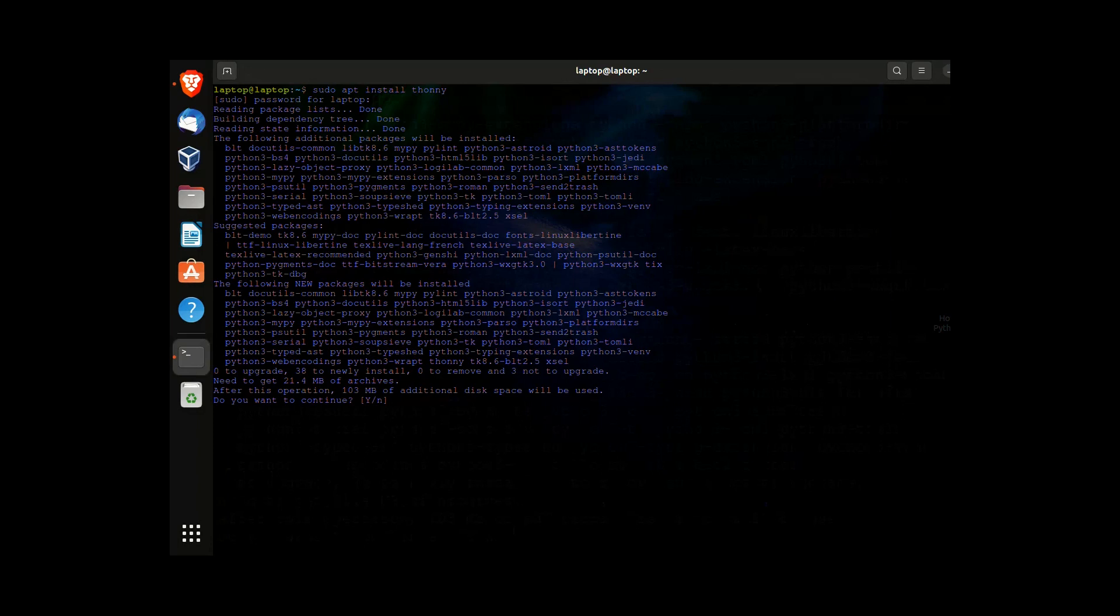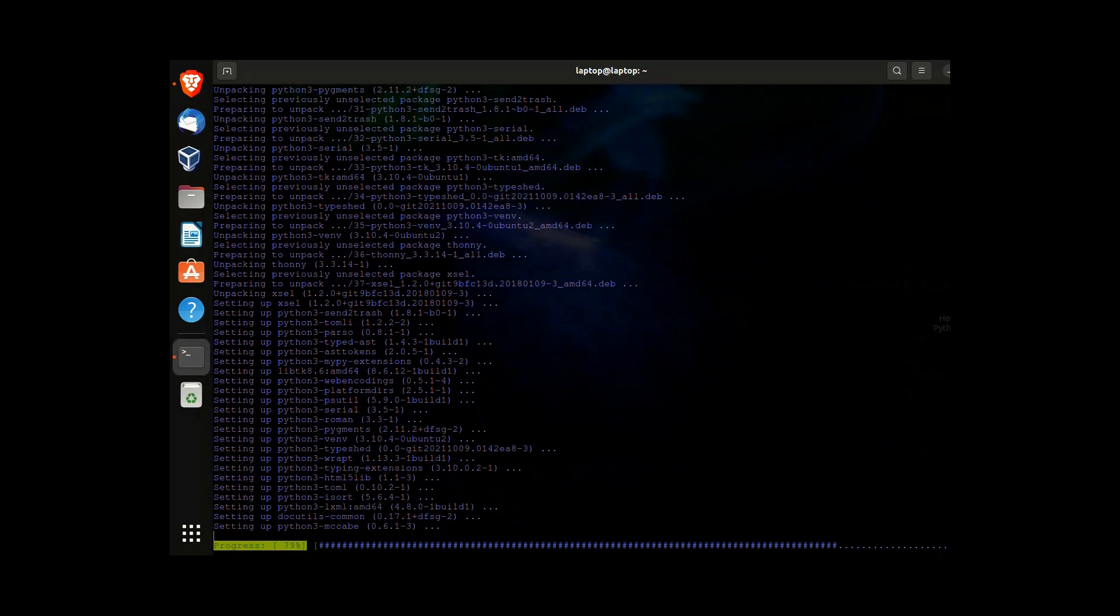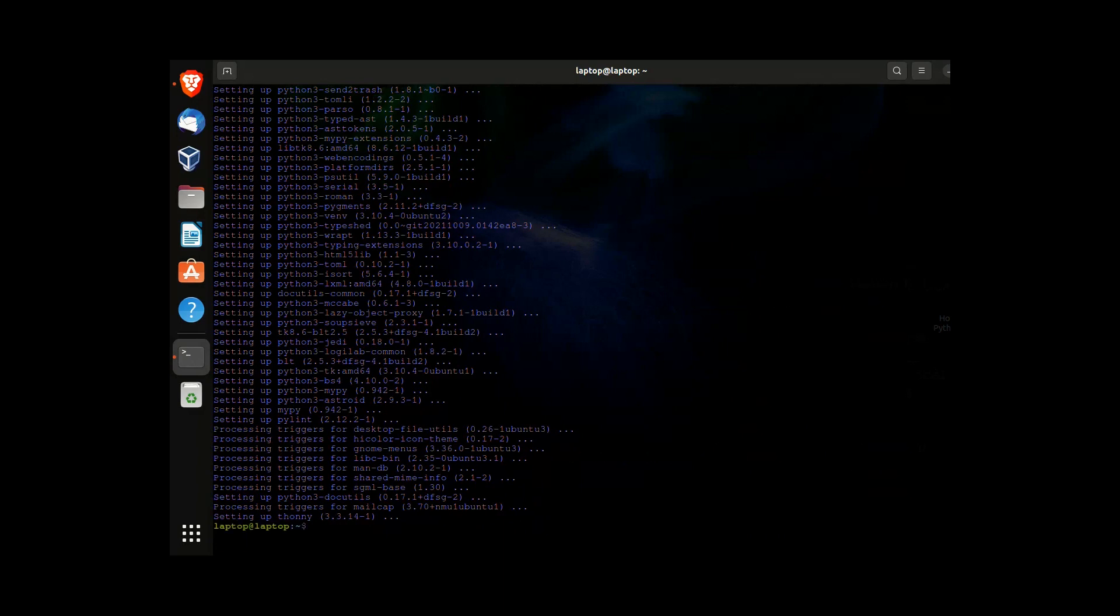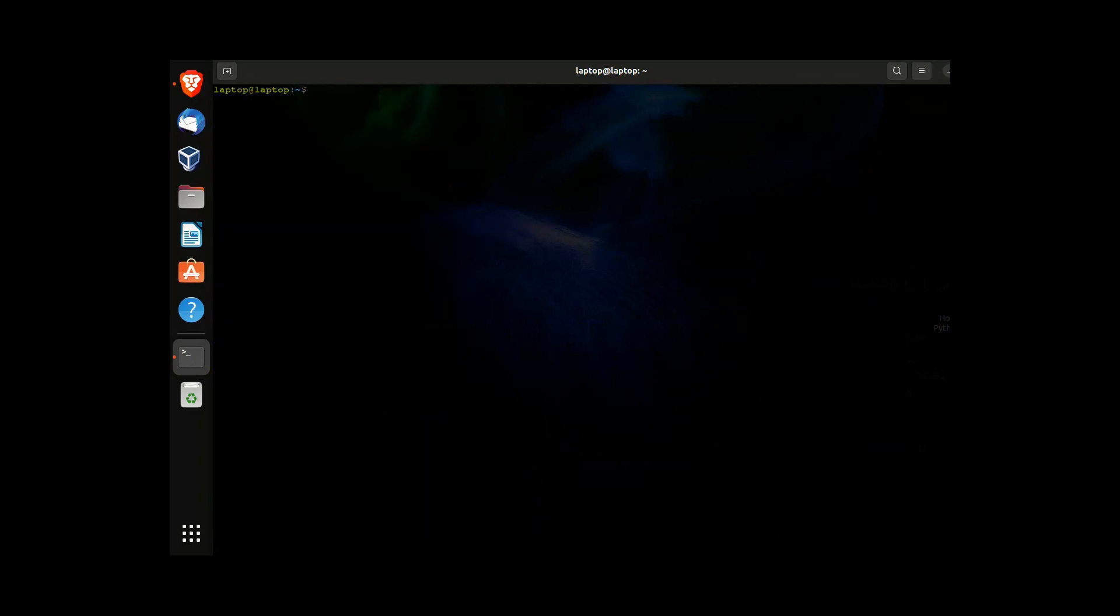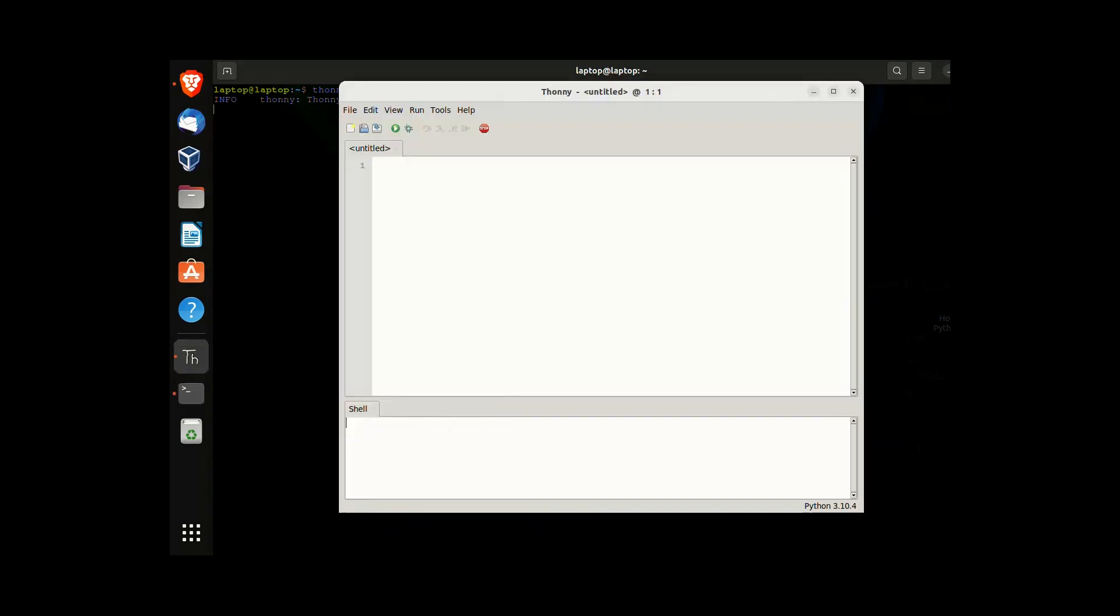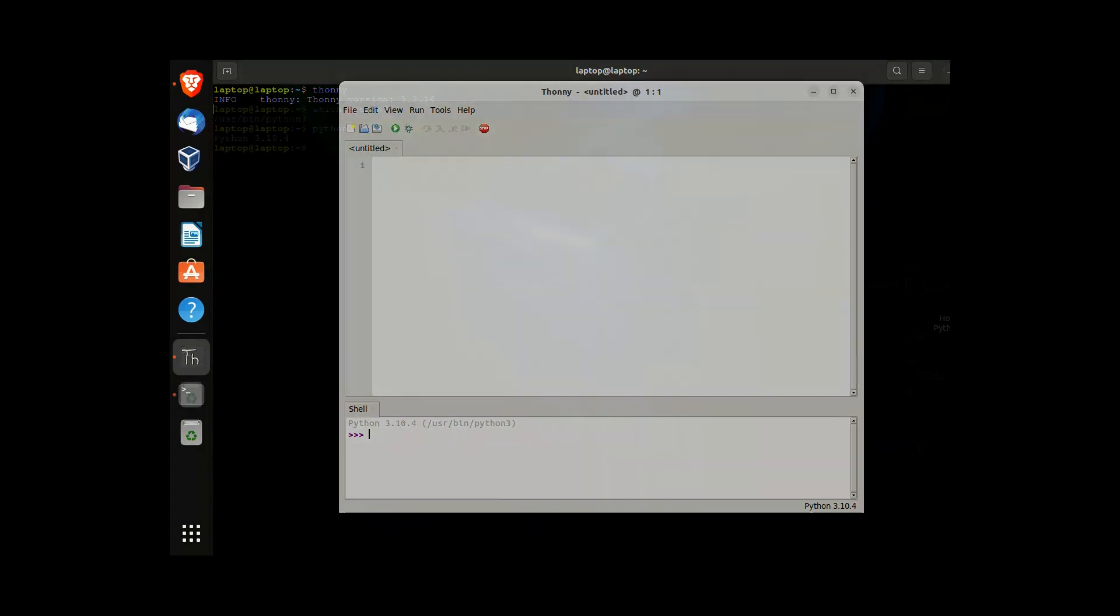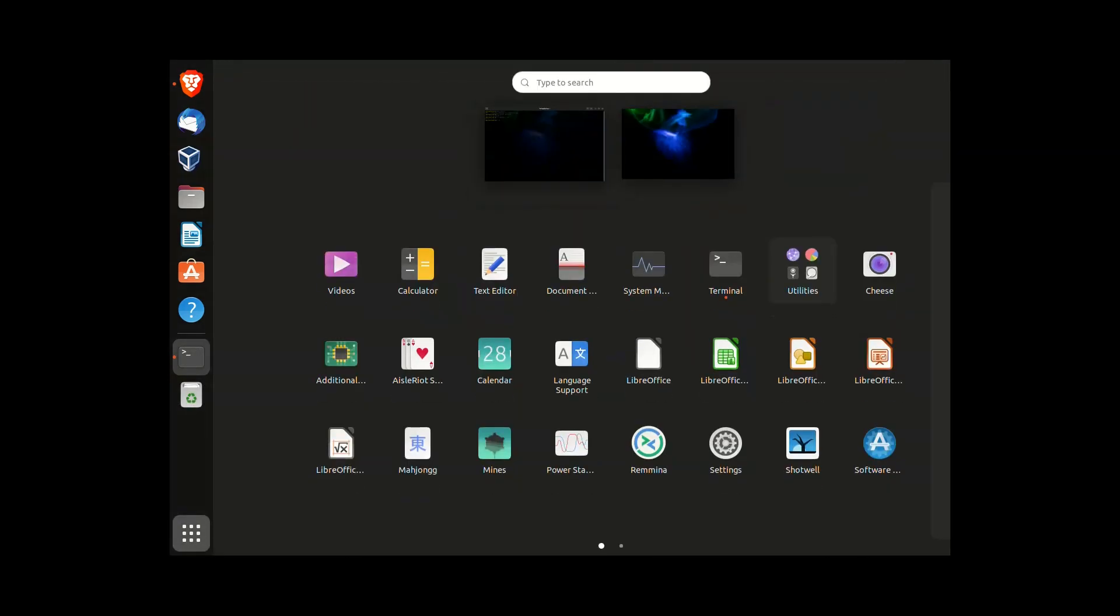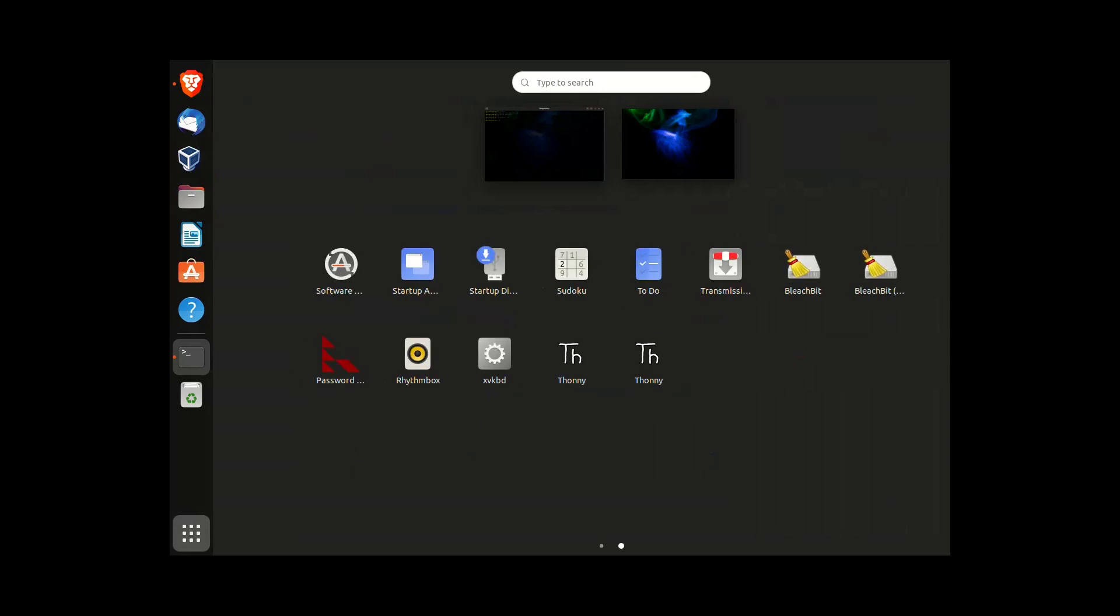The installation should take about a minute to complete. Once it has, you can simply open up Thony by typing thonny into a terminal window, making sure all the characters are lowercase. You can also open Thony by going into the applications menu.